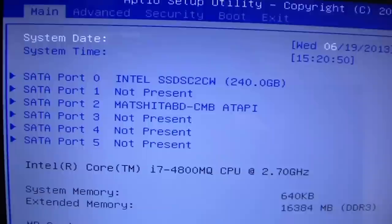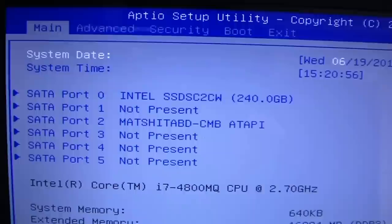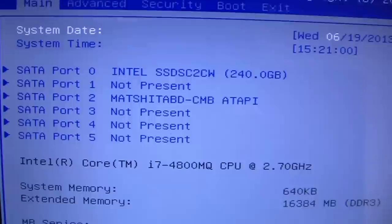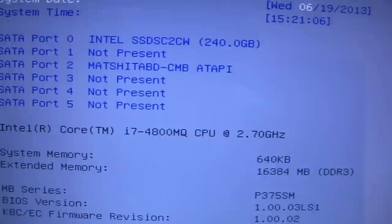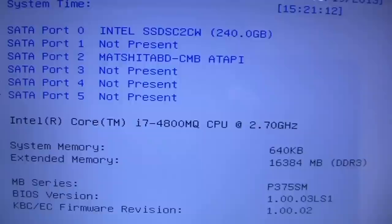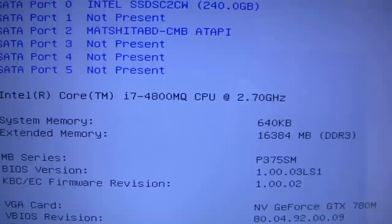The Blu-ray reader drive is in SATA port 2. Then this has the 4800 MQ processor which goes up to 3.7 gigahertz on the boost, and this model has the 16 gig memory.